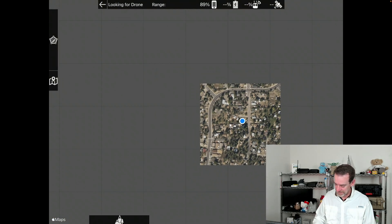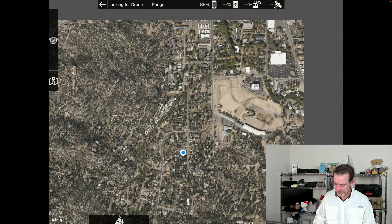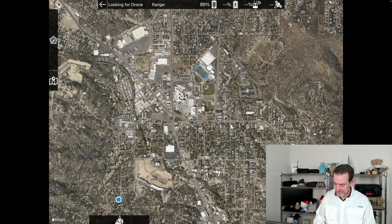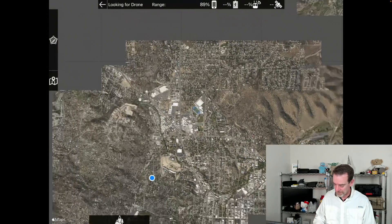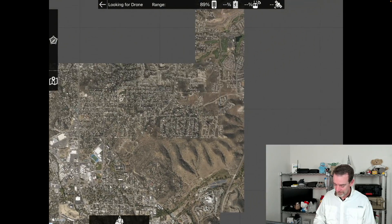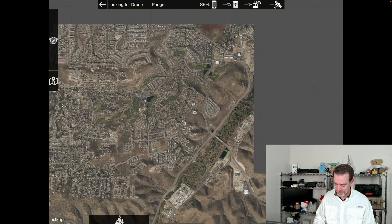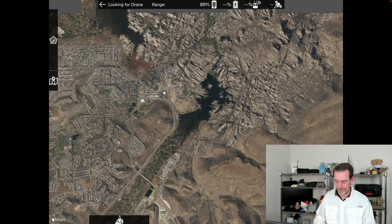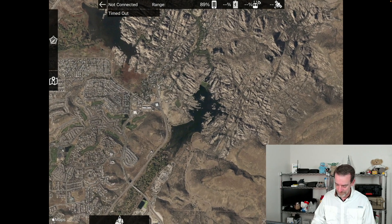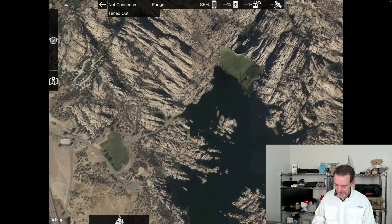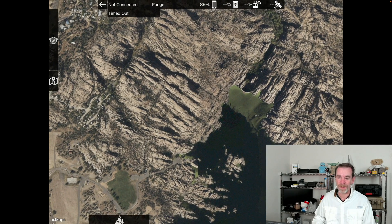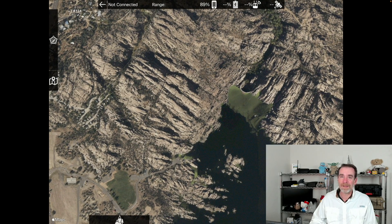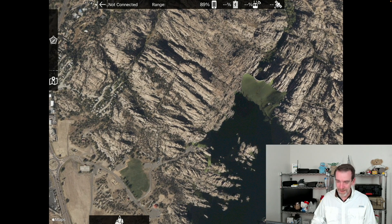I'm going to zoom out and use a location I haven't used in a while — the Granite Dells and Watson Lake in Prescott, Arizona. We've got beautiful rock formations, cliffs, and amazing recreation. Let's say we'd like to document some of these cliffs.